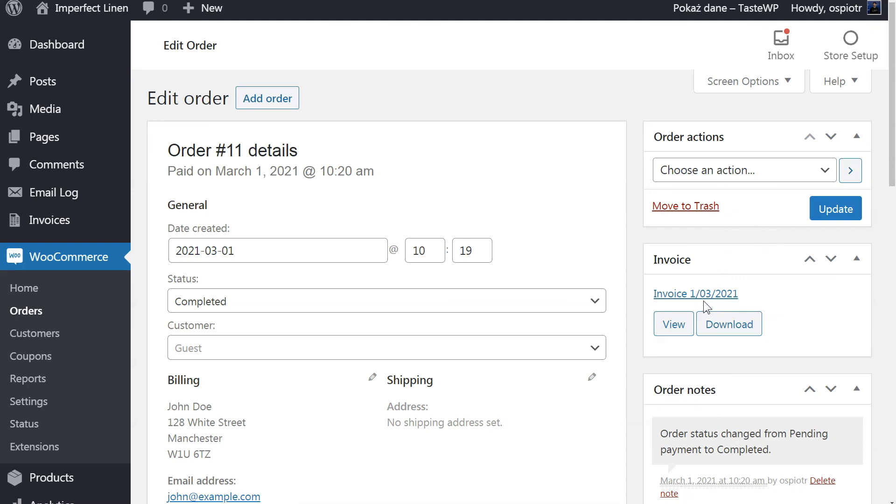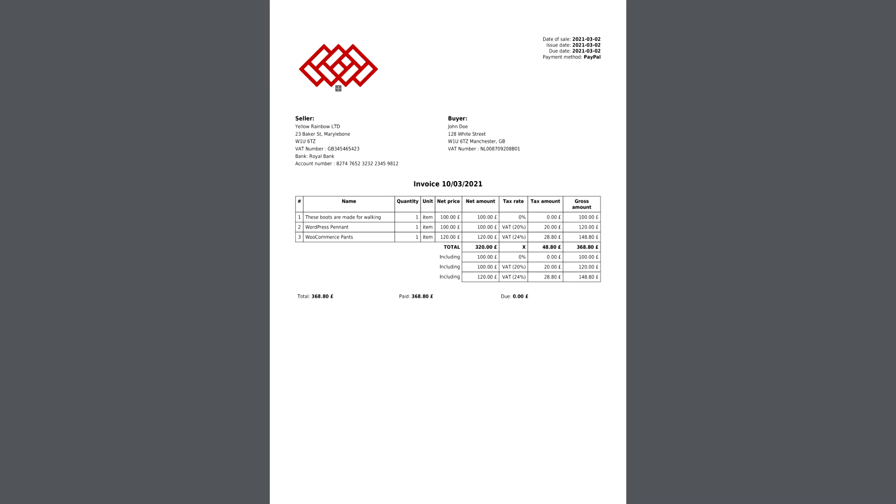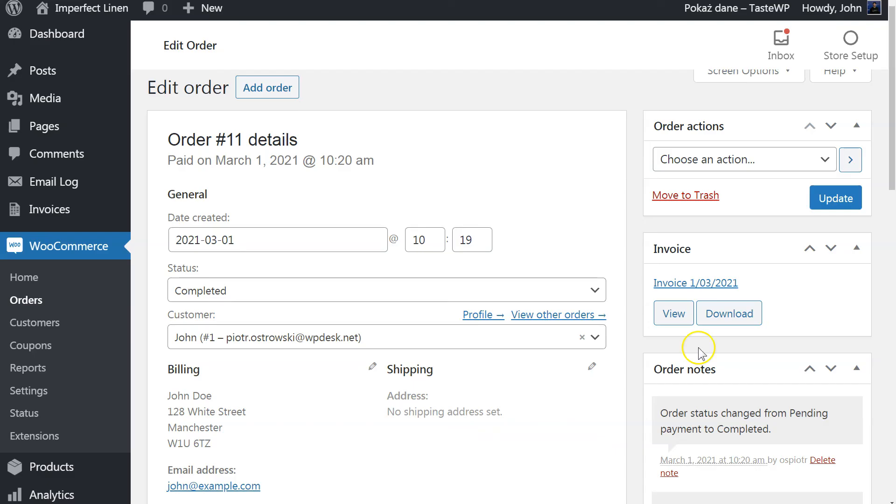As a result, you will get a PDF document with the generated invoice. Using the buttons, you can either view the PDF file in your browser or download the file to your computer.